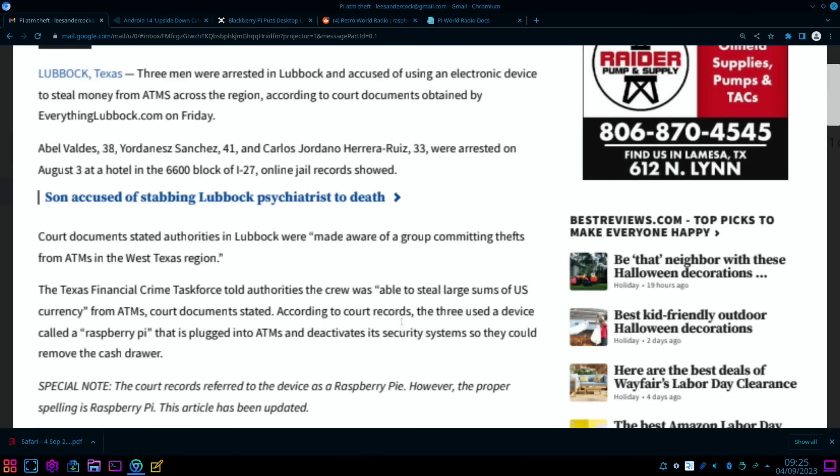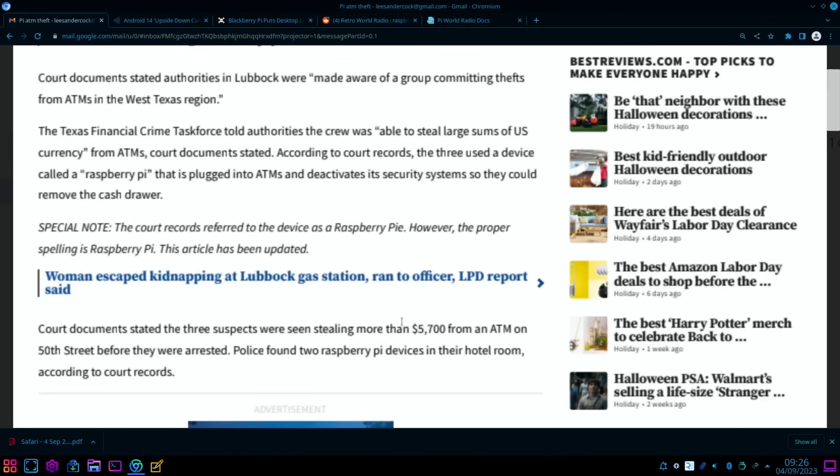Lubbock, Texas - three men were arrested in Lubbock and accused of using an electronic device to steal from ATMs across the region, according to court documents obtained by everythinglubbock.com. They were arrested on August 3rd at a hotel. Court documents stated authorities in Lubbock were made aware of a group committing thefts from ATMs in the West Texas region. The Texas Financial Crime Task Force told authorities the crew was able to steal large sums of US currency from ATMs.